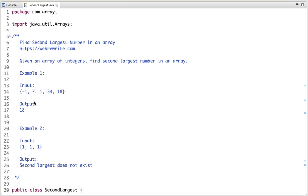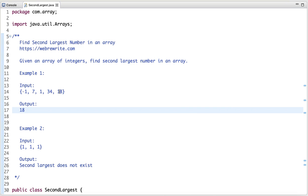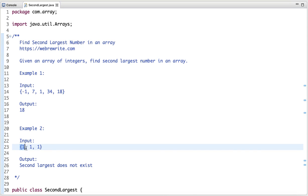In the first example, the second largest number in the array is 18 — 34 is the largest element and 18 is the second largest. In the second example, the second largest number does not exist because only one number is present, repeated three times.